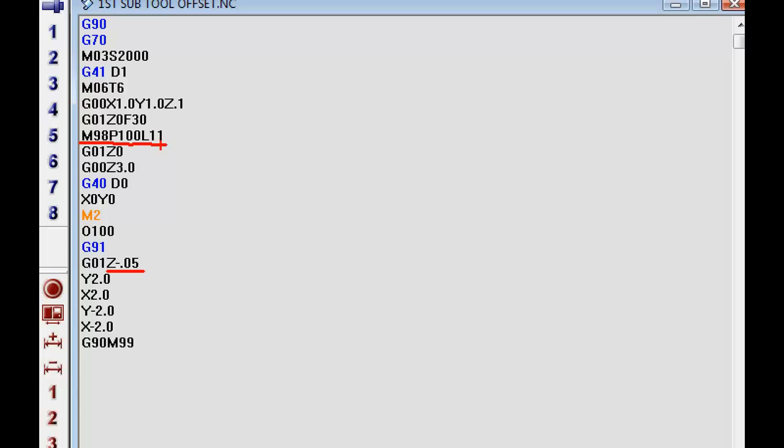Whenever we get through with this, whenever we get to this point right here where it's reached the M98 P100, it's going to search for program 100. Here's where it starts at right here. So it's going to skip this little area right here and go straight to here.